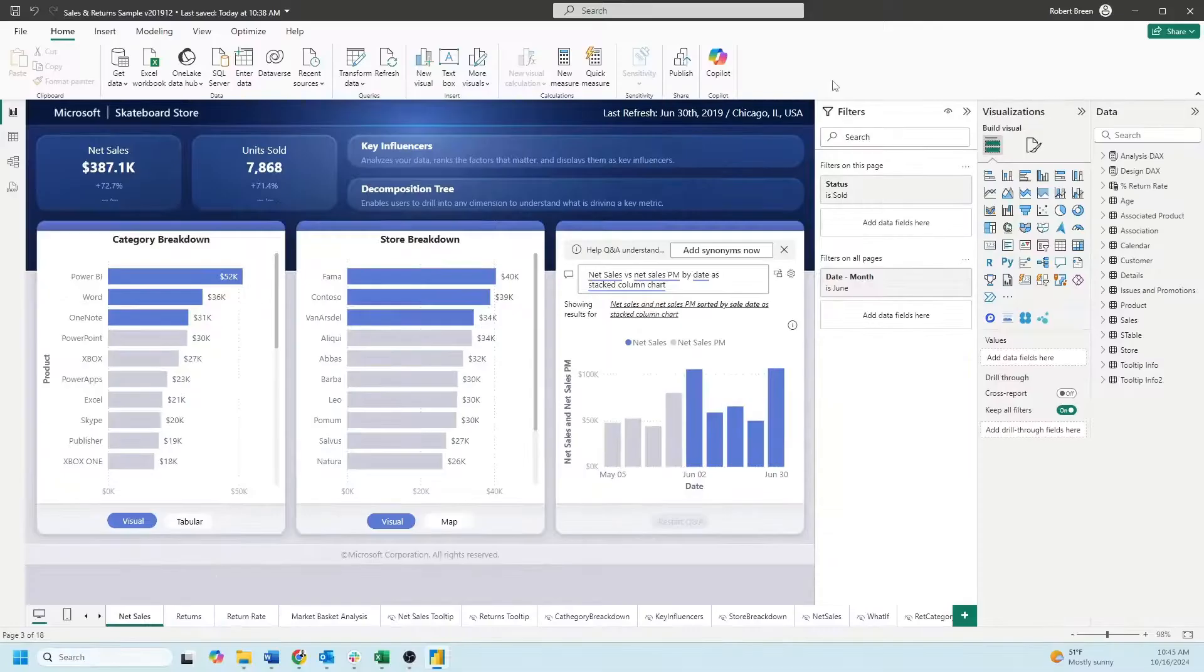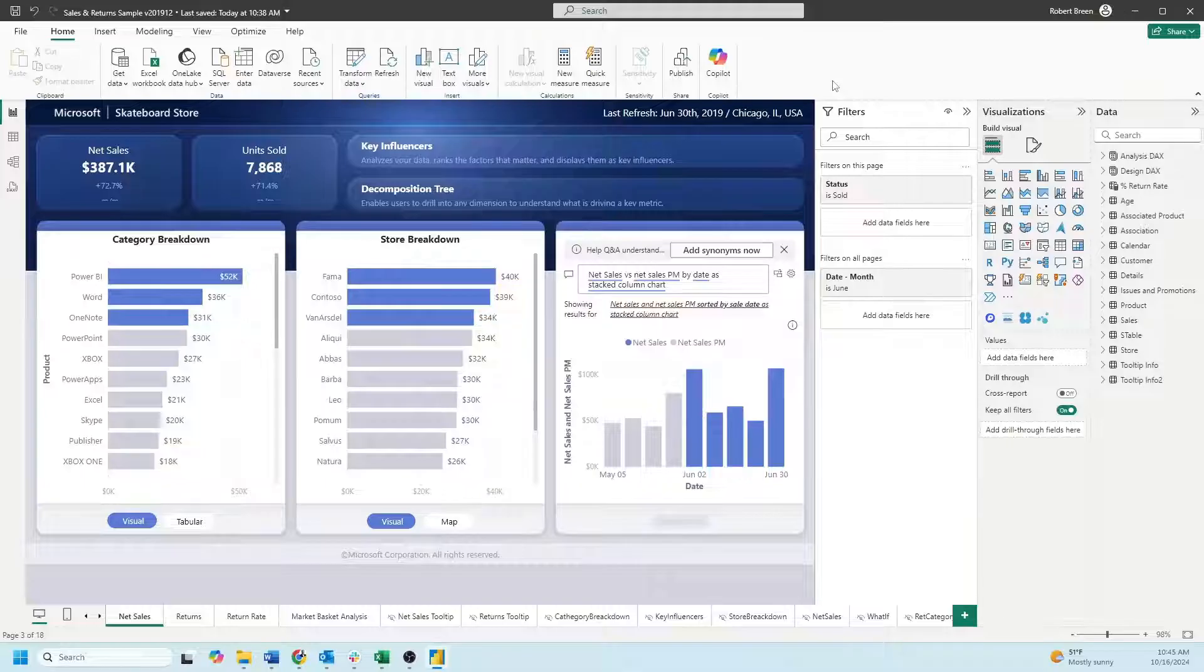In Power BI Desktop there isn't a way to show presentation mode but you can clear a lot out of the screen.